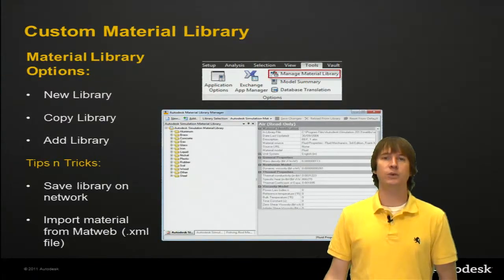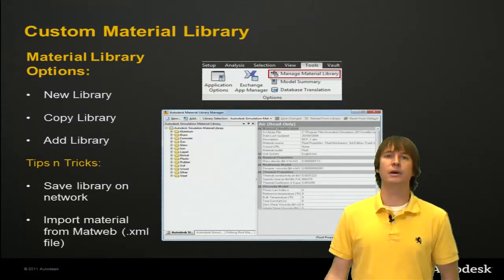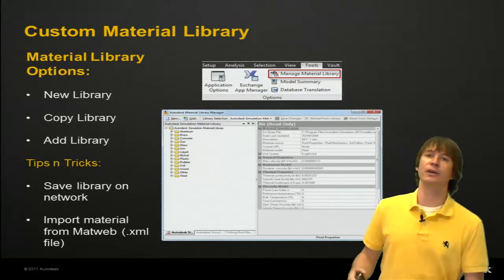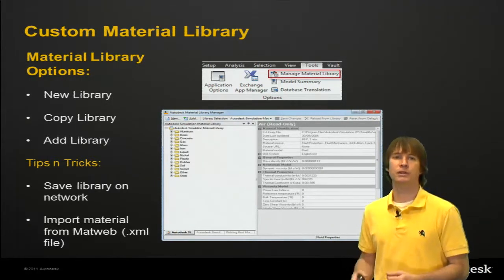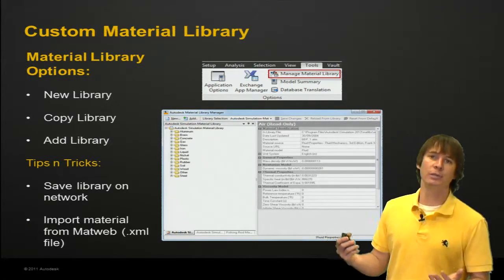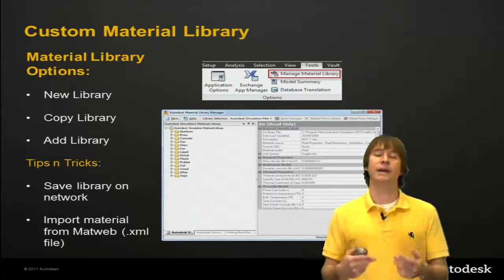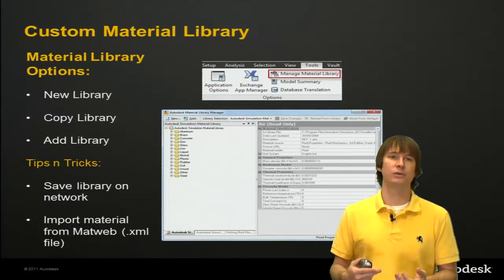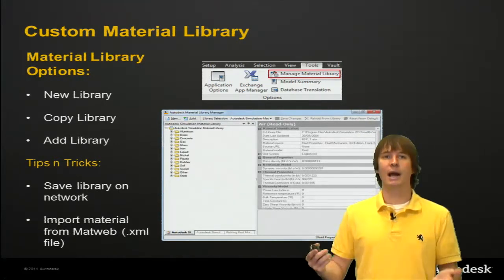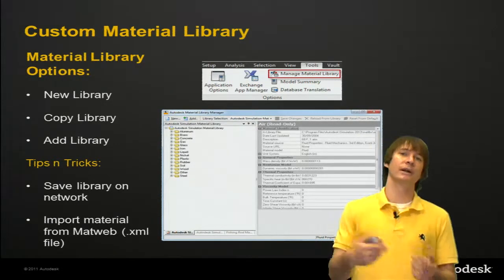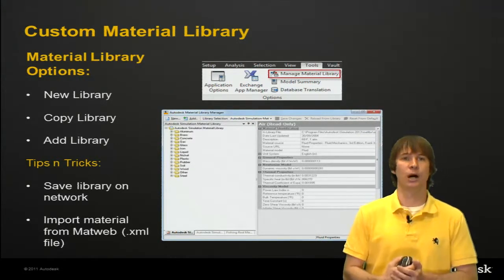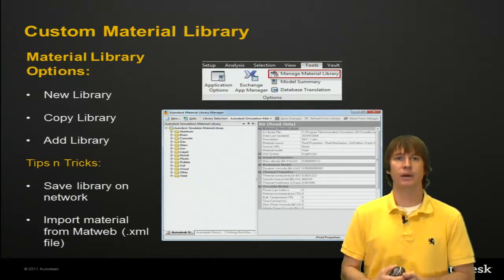So what are we doing here? This is how we can create our own material libraries. We can make new libraries, we can copy existing ones and then edit the materials, or we can add libraries that somebody else created and put them into our program.